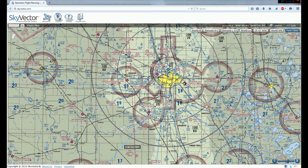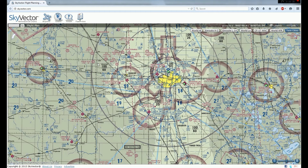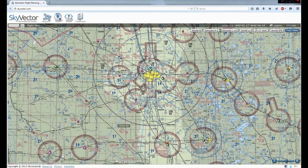We are now looking at SkyVector.com. SkyVector is nothing more than online aeronautical charts. Aeronautical charts contain a vast amount of information. I'm not going to go into what all this information means, as this video is going to be predominantly about VORs and VOR navigation.